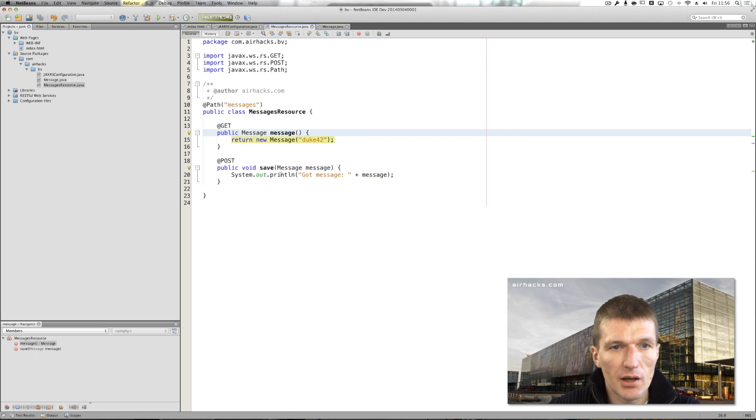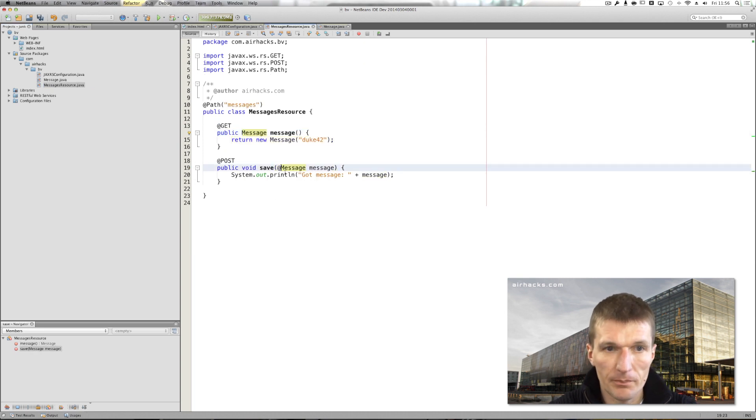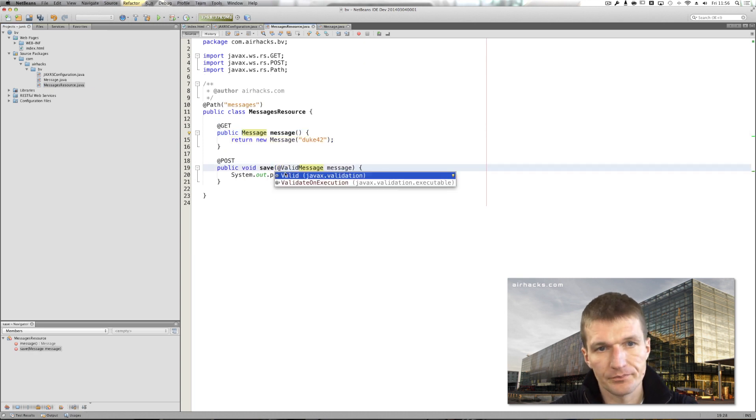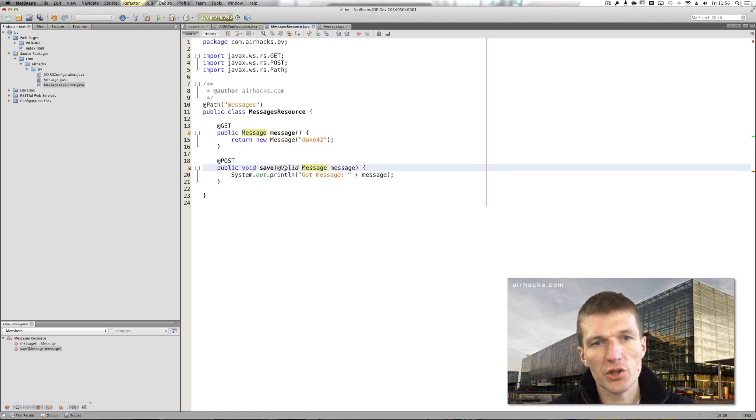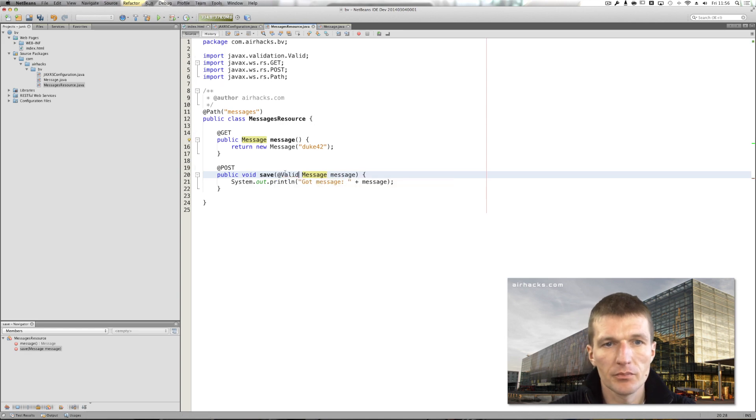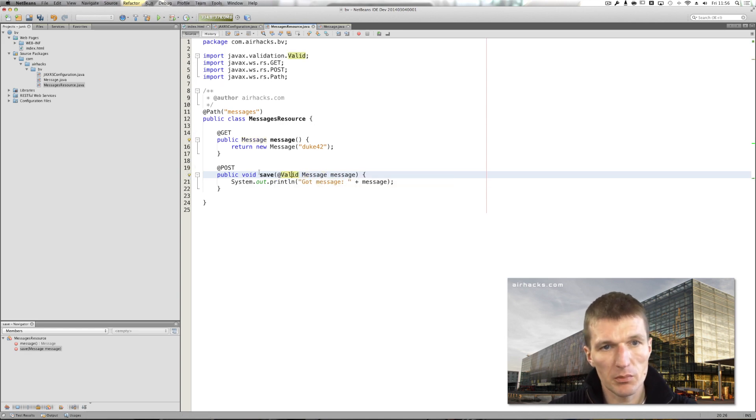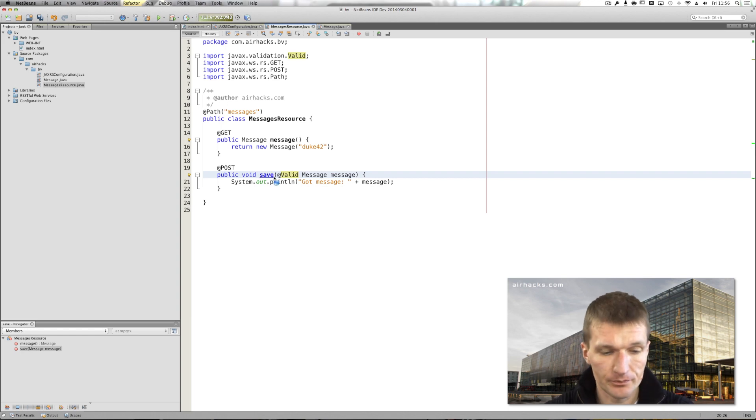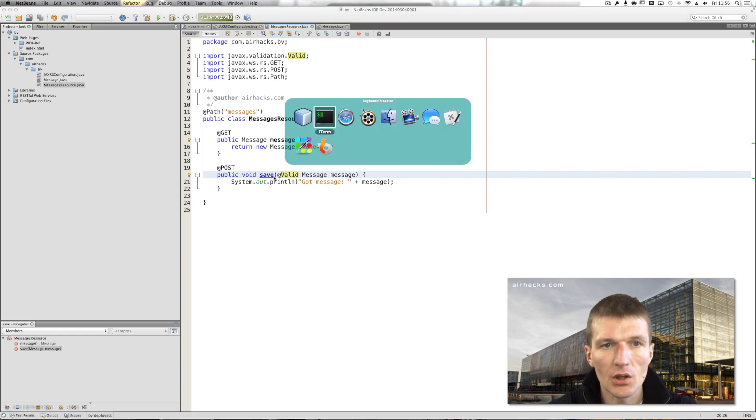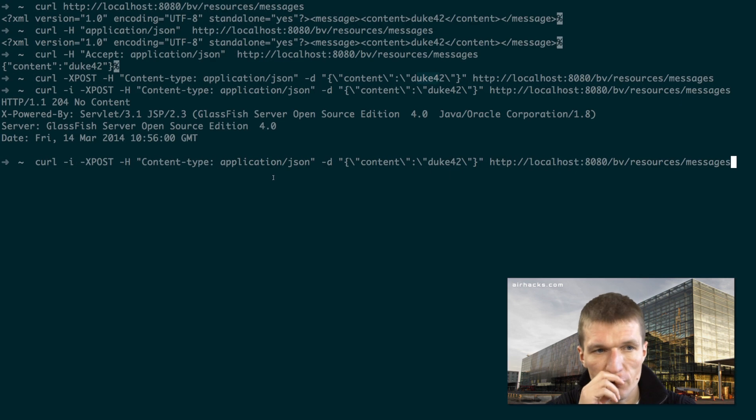And I will also have to use the annotation coming from bean validation called valid. And what it means actually is that the JAX-RS runtime should validate the message. So let's try this.